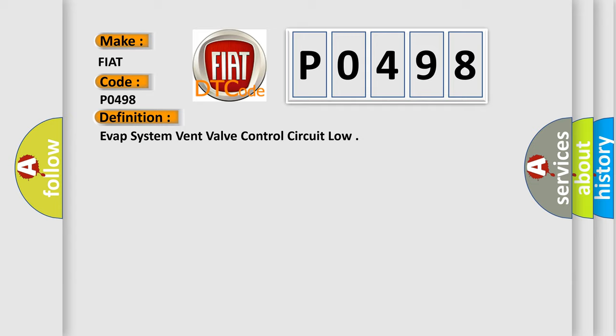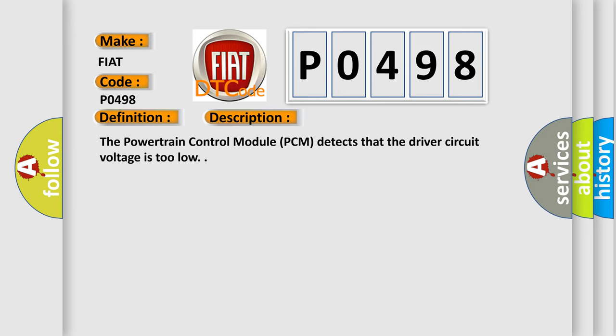And now this is a short description of this DTC code. The powertrain control module PCM detects that the driver circuit voltage is too low.